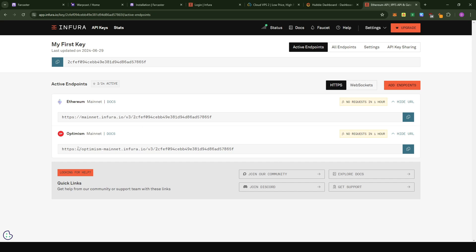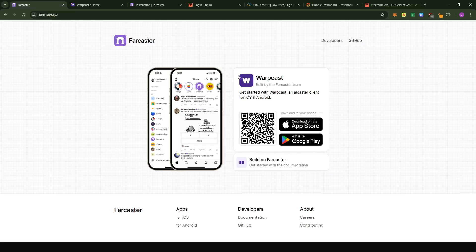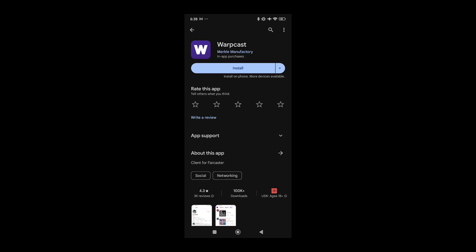Now the next thing we're going to do is download and install the Warpcast app. When you are done with the installation, we will be able to fetch out an FID key that we're also going to use when setting up the node. To do this, just come to your Play Store and install the application called Warpcast.